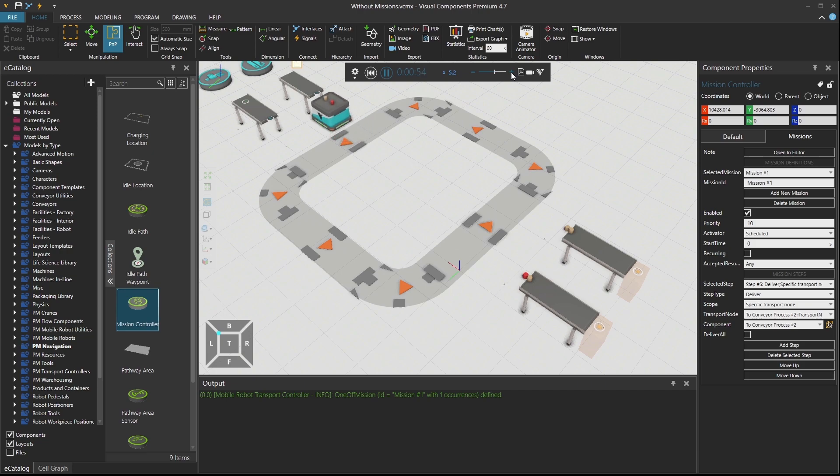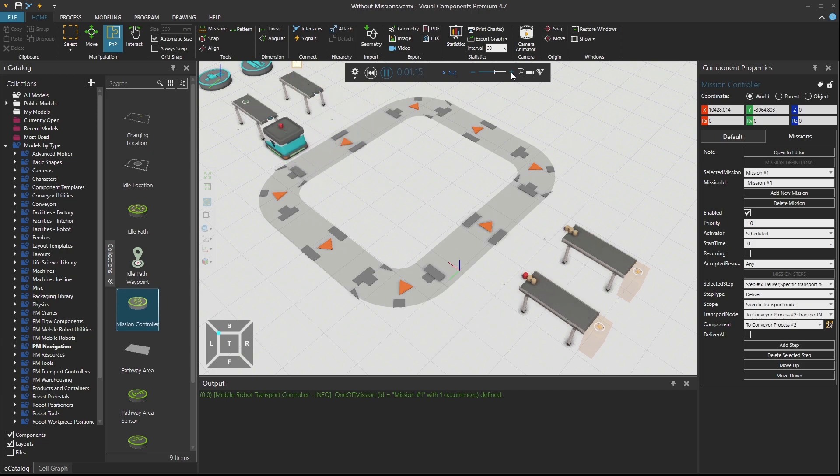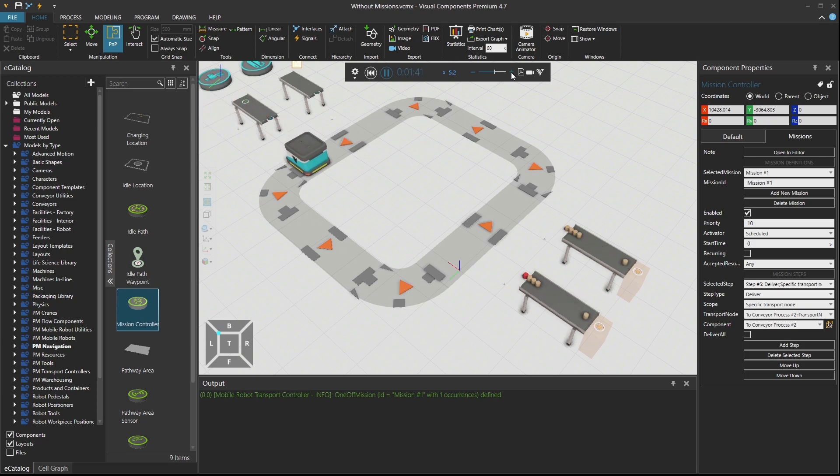Okay, please deliver these Mr. Mobile robot. We want to see what you do next. Now moment of truth. Delivery is done, but nothing happens. Why? If I press reset and I check the properties of my missions, I see that the recurring is not checkmarked.